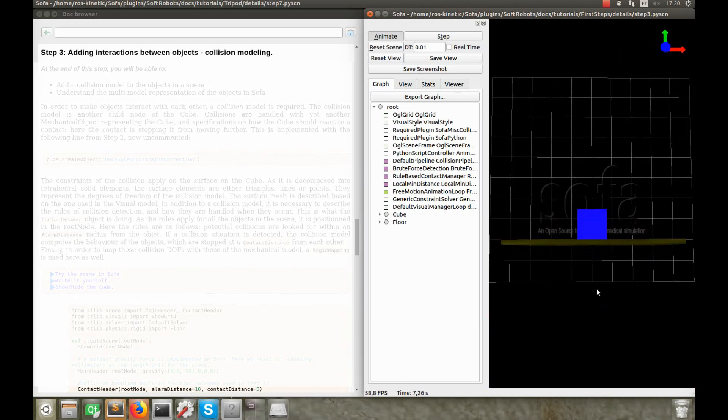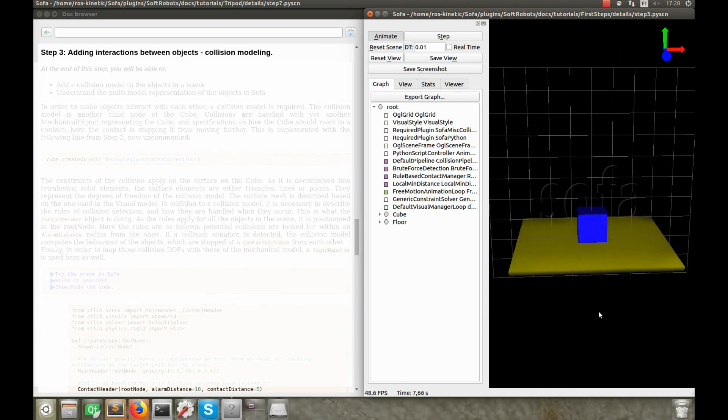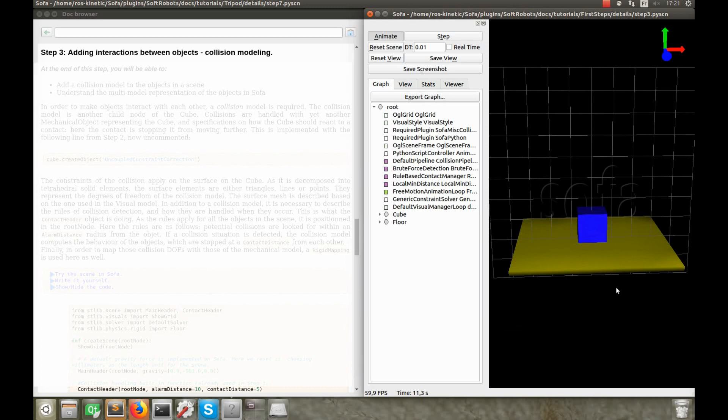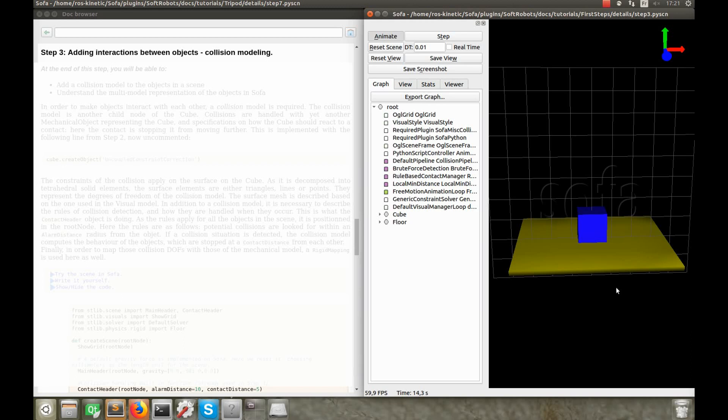It can seem weird to set a non-zero value for the contact distance, but remember that in a simulation, both space and time are discretized and not continuous. So, if the objects move rather quickly towards each other, and if the alarm and contact distances are too small, there is a risk that from an instant to the next one that is computed, the objects have already entered collision. In such a case, the collision wouldn't be computed correctly.